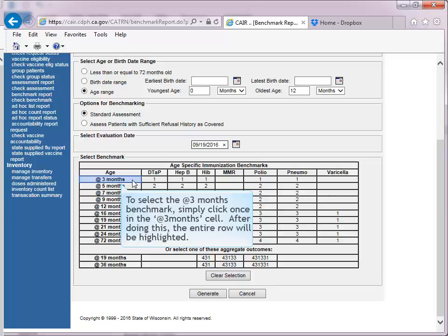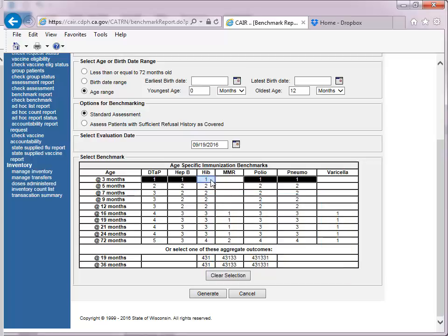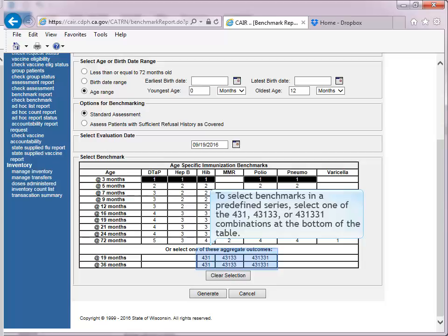To select the At 3 months benchmark, simply click once in the At 3 months cell — the entire row will be highlighted. To further customize the benchmark report, users can click on individual cells to remove them from a selected row. Simply click once on the vaccine to remove it from the results, and click once again to add it back. To select benchmarks in a predefined series, select one of the 4-3-1, 4-3-1-3-3, or 4-3-1-3-3-1 combinations at the bottom of the table.